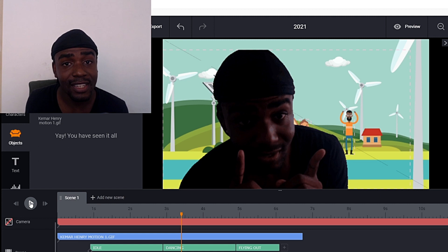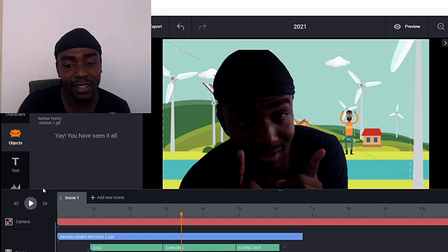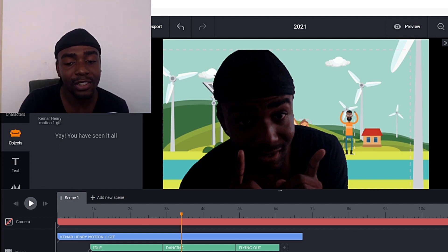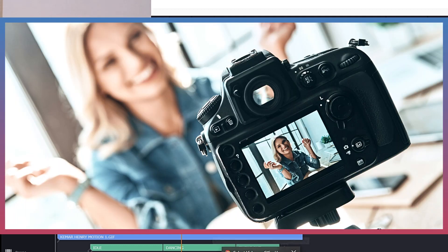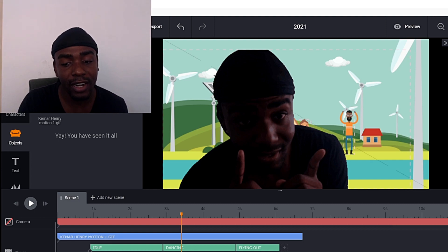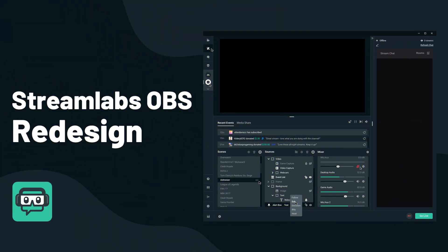All right, let's get into this. In order to do this, you're going to need the Toonly program. Then what you're going to do is record yourself. However you want to record yourself, whether you use your phone or a software like OBS or Streamlabs — that's what I use to record myself.